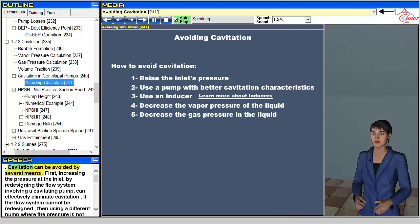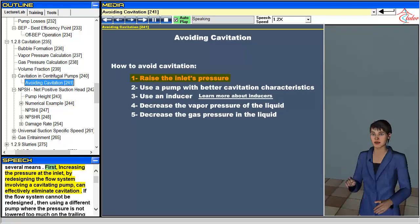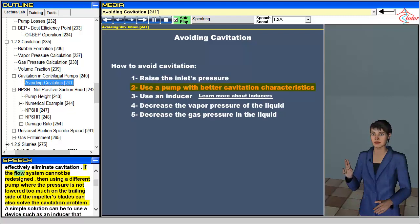Cavitation can be avoided by several means. First, increasing the pressure at the inlet by redesigning the flow system involving a cavitating pump can effectively eliminate cavitation. If the flow system cannot be redesigned, then using a different pump where the pressure is not lowered too much on the trailing side of the impeller's blades can also solve the cavitation problem.